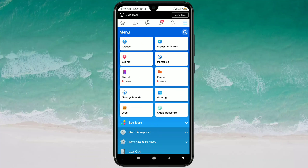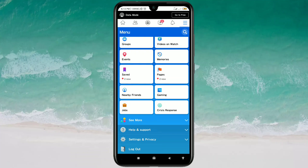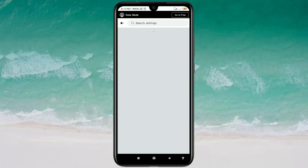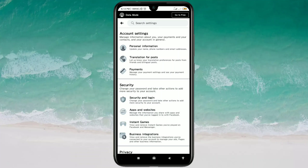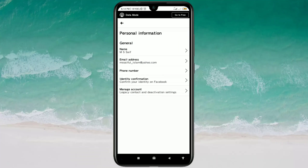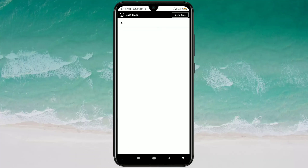After logging in, just click on the three-dot menu line, then scroll down and click on Settings and Privacy. Then click on the Settings option. After that, click on the Personal Information option and there you can see the email address option — just click on it and wait a few seconds.